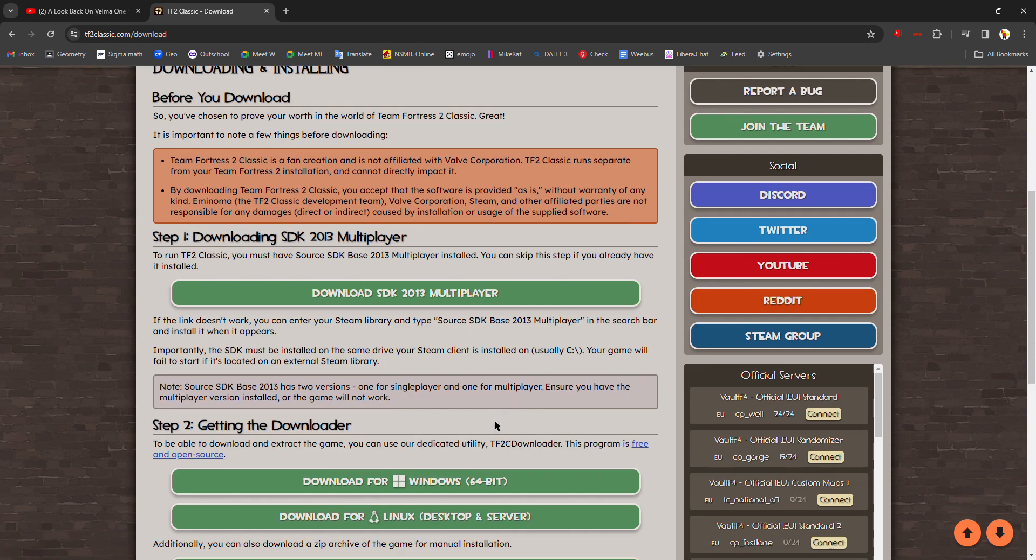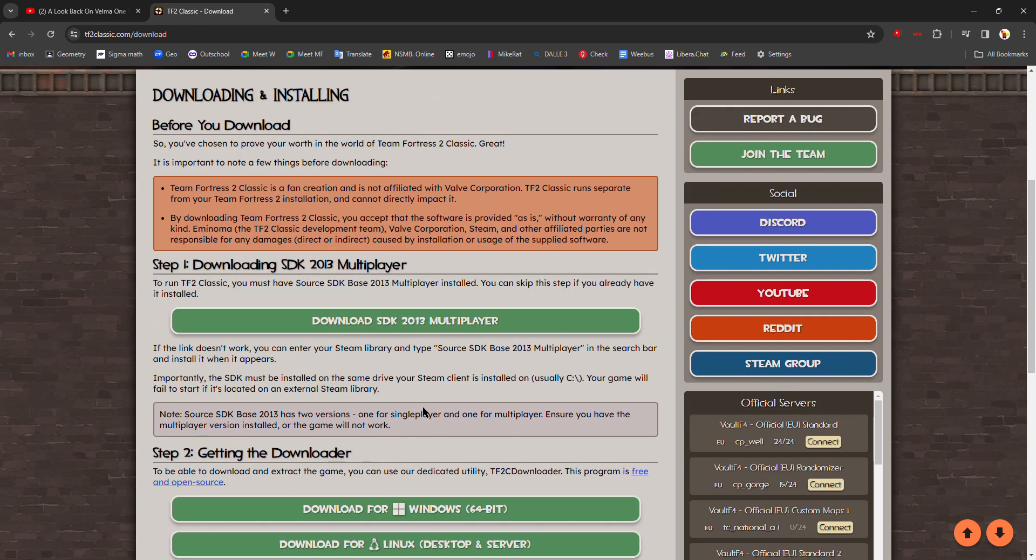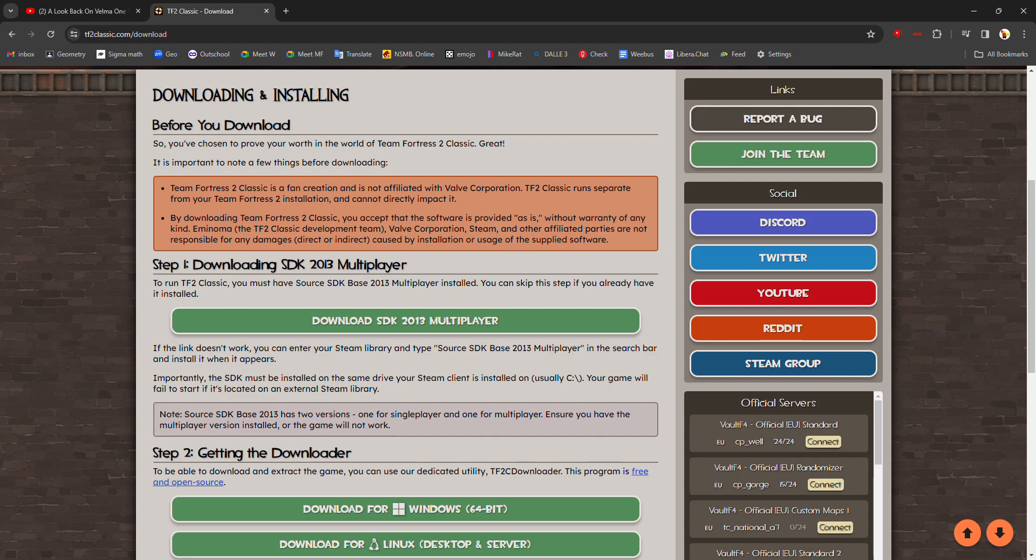Step one: downloading SDK 2013 Multiplayer. First, you're going to make sure you're on either Windows or Linux. This is a Windows guide and you have to make sure you're logged in and you have Steam installed. That's a very important step.